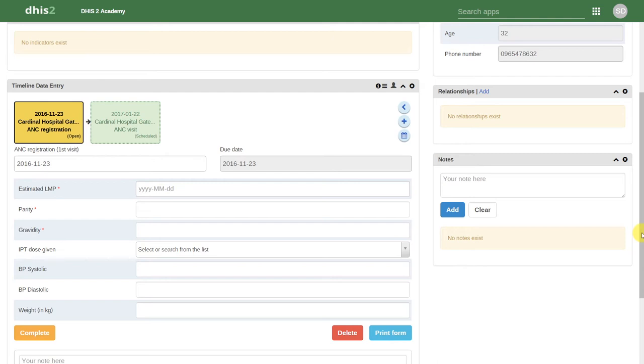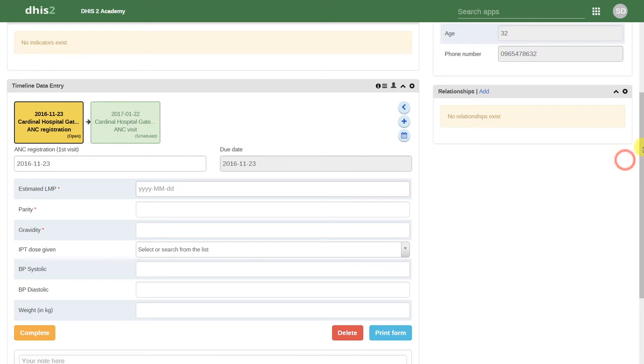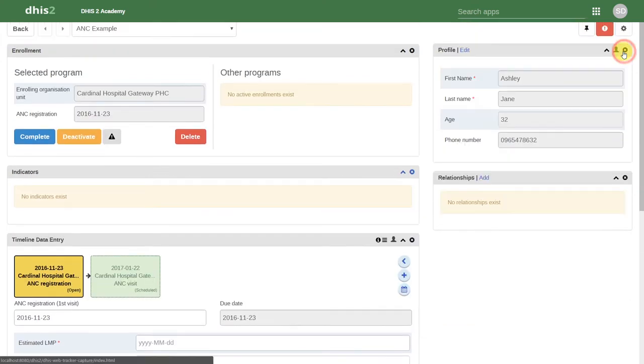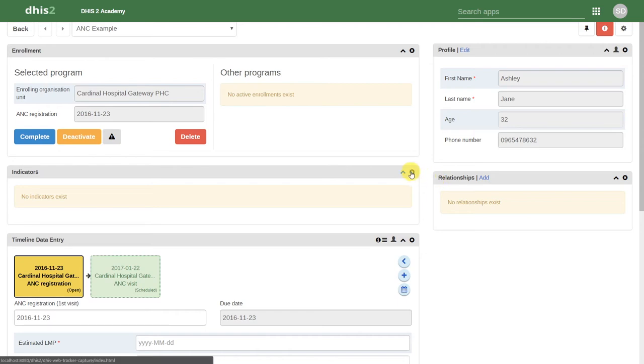We can add and remove any of these items from the person dashboard. If we click on the X, we can see that we can in fact remove some of these widgets from the dashboard.